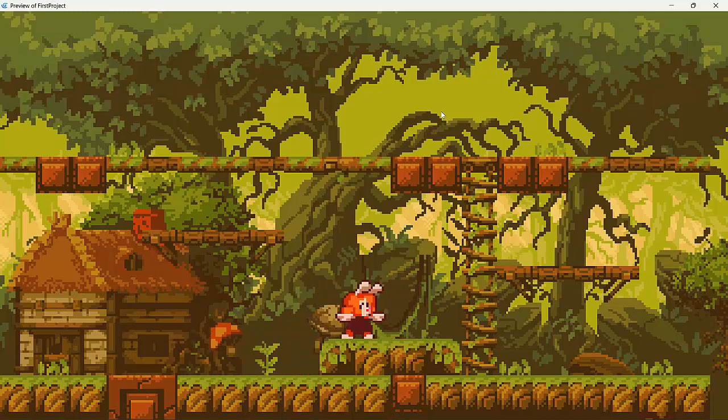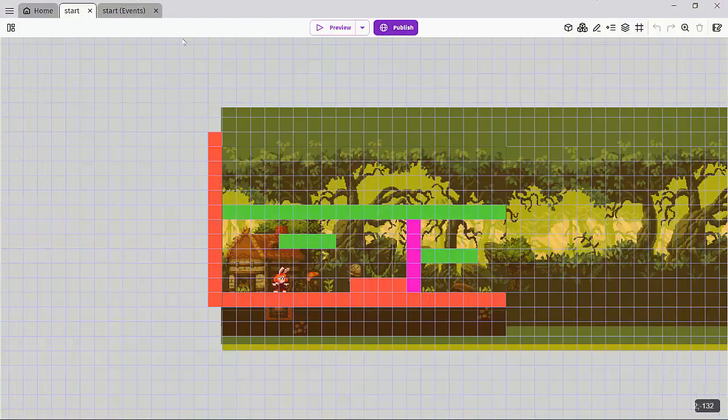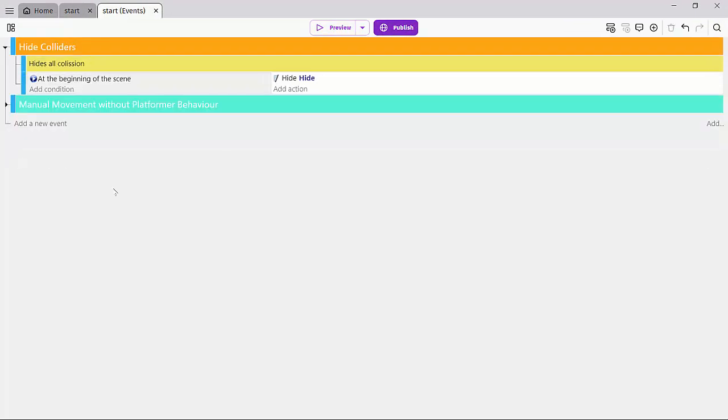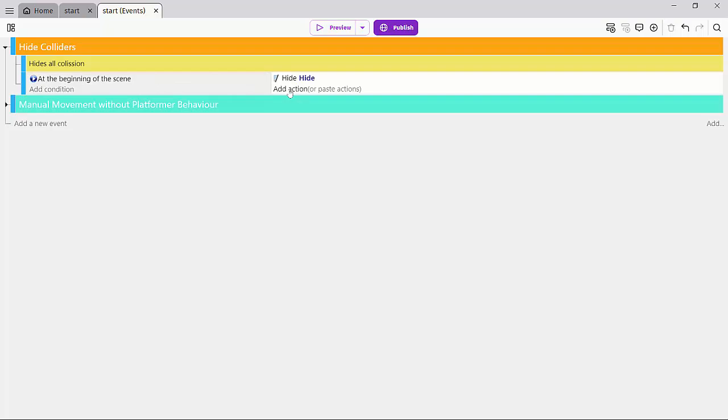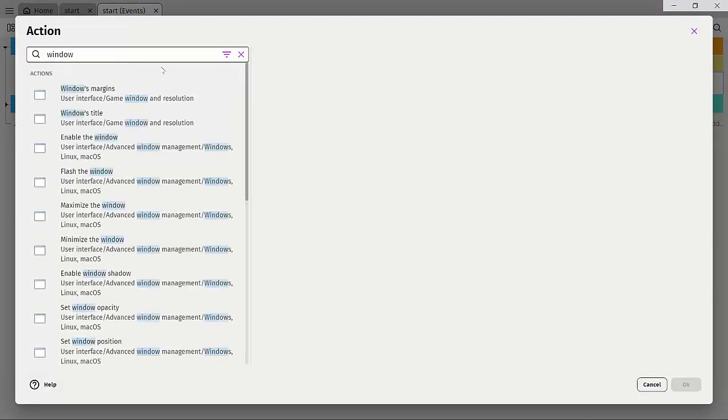Ideally, we want our character to face left when we flip her. So let's go ahead and quickly fix those two issues. So I'll head over to the event sheet. And what I'll do is just right here at the beginning of the scene, I'll add another action and we'll just go to a window.